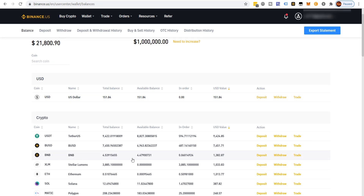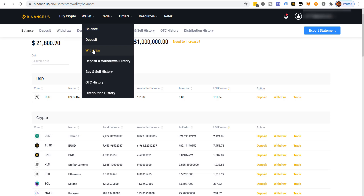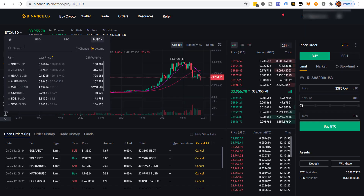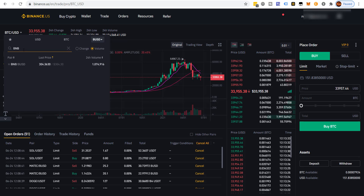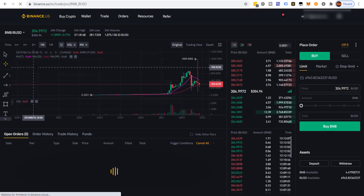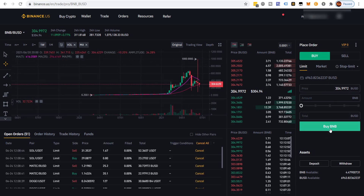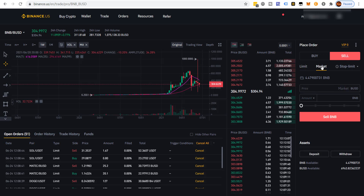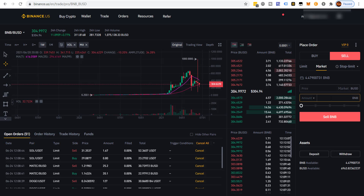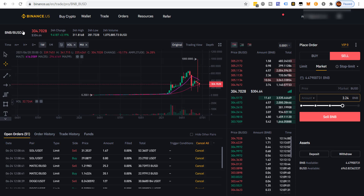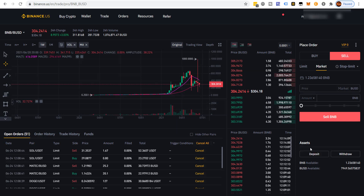Now we want to trade BNB for MATIC. I always go to Advanced. We need to sell BNB — first we sell BNB to BUSD because there's no MATIC/BNB pair. So we select Sell BNB, choose a market order, and enter the amount — technically we have 3.24 left because some was used in fees.